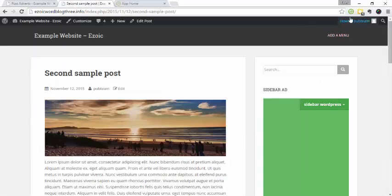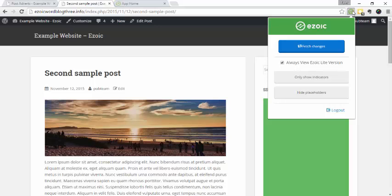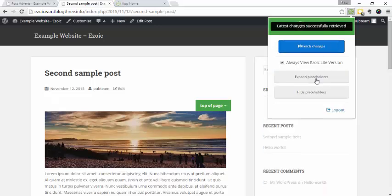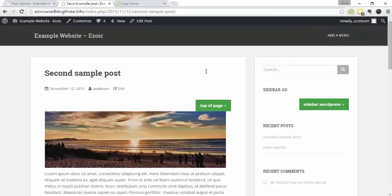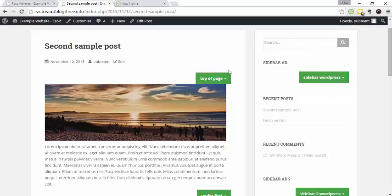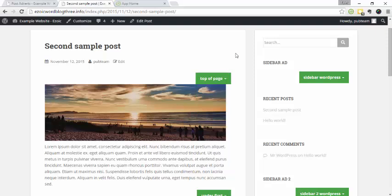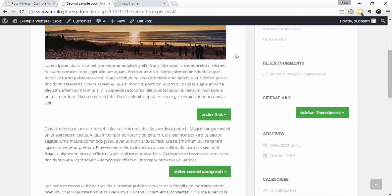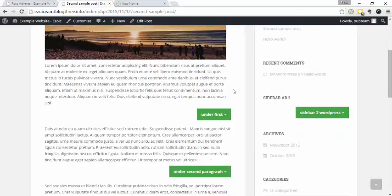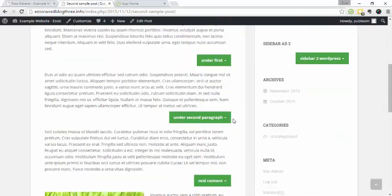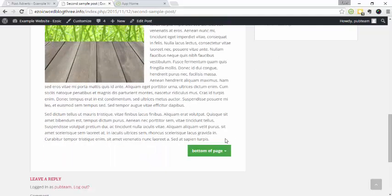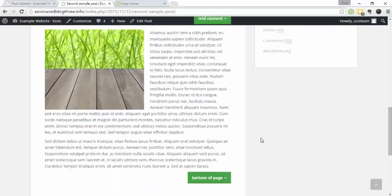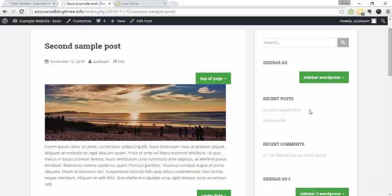and then I'm going to go ahead and use the Chrome extension. Fetch the changes. Only show indicators. Okay. So here you can see we have our top of the page ad, under the first paragraph, under the second, mid-content, bottom of the page, and then these two in the sidebar.